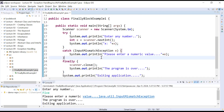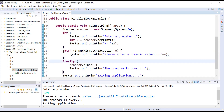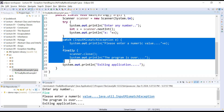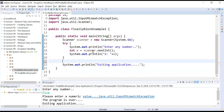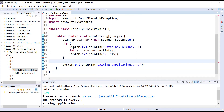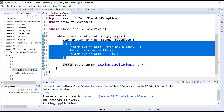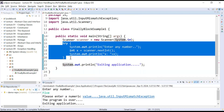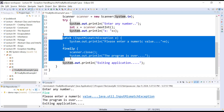Can we use try without catch or finally? If you remove both, the compiler complains: 'Syntax error — insert finally to complete try statement.' So you cannot use a try statement without either a catch or a finally block.